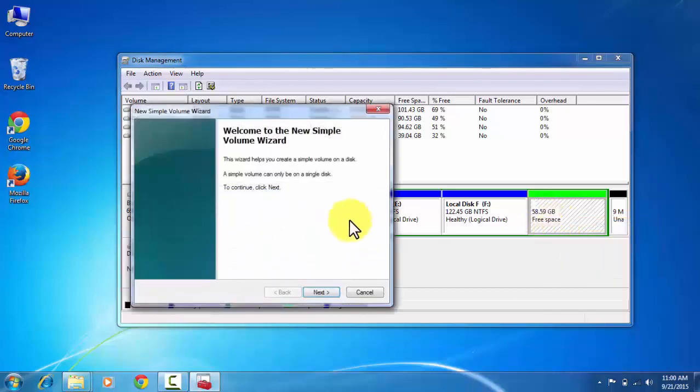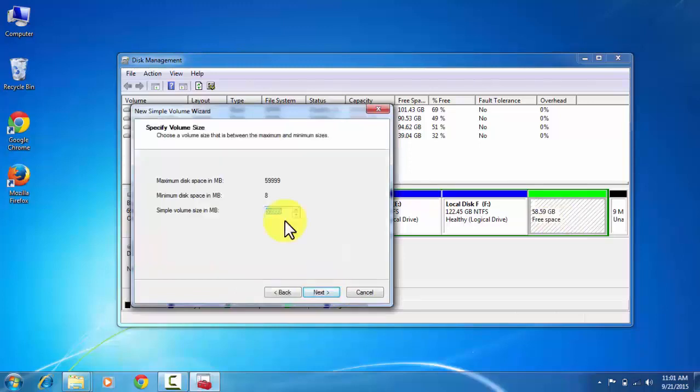Now a wizard will open. Click on the next. Here you can select the volume of new local disk between the maximum and minimum sizes. Now click on the next.